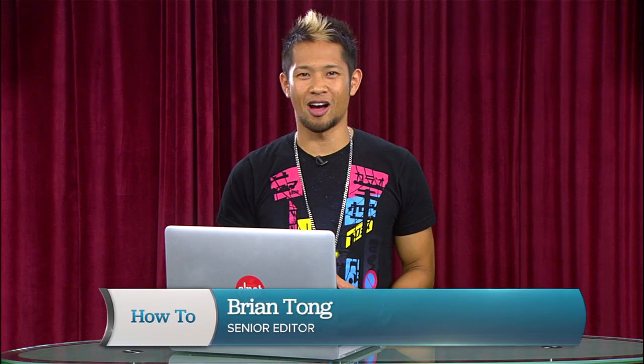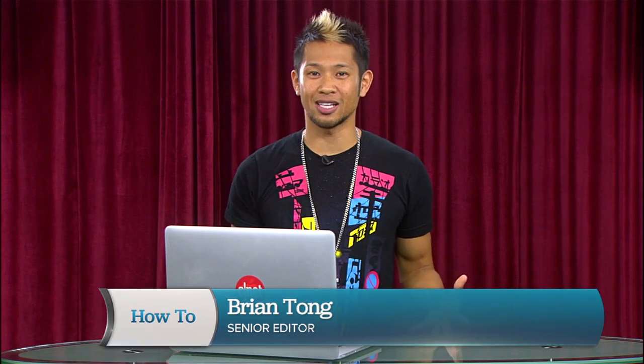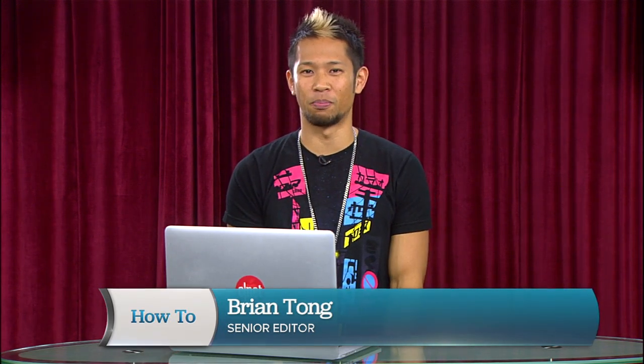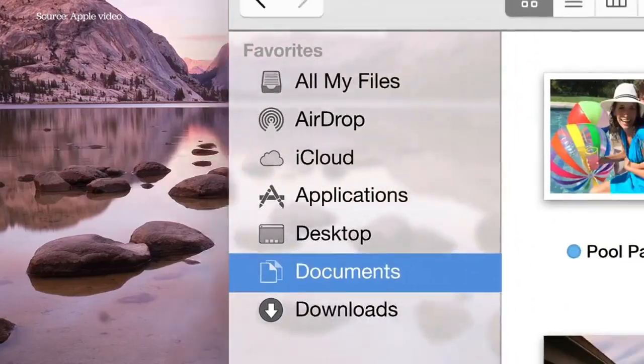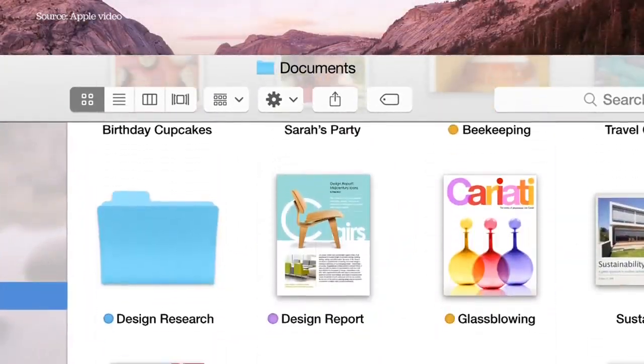Brian Tong here with CNET.com. There are a lot of you out there that have access to Apple's OS X Yosemite beta program, but you should not be installing it as your primary OS. That would be dumb.